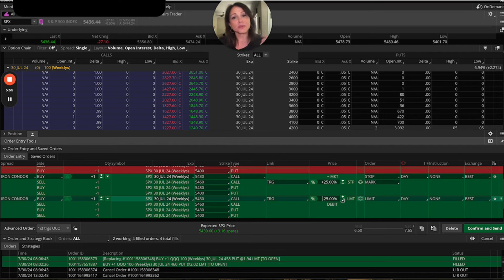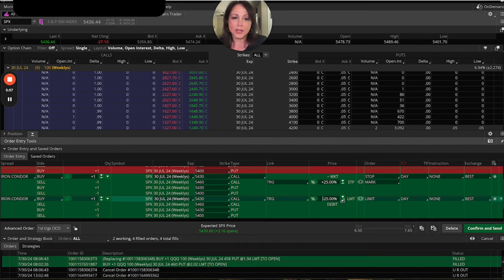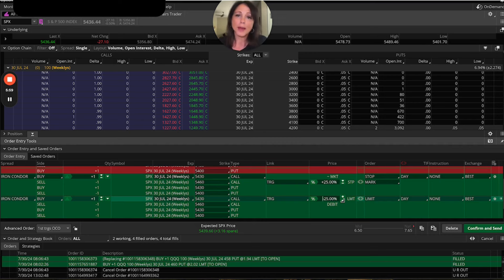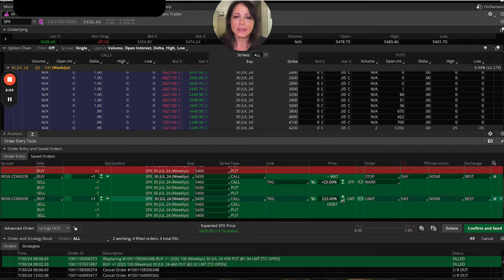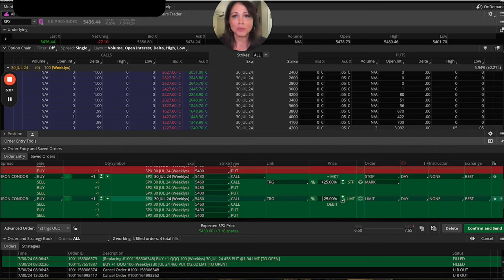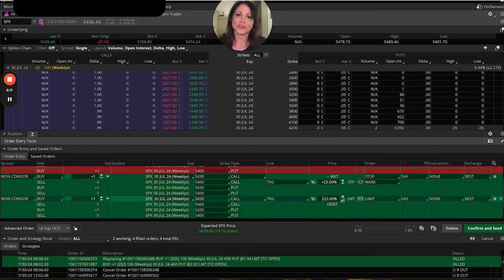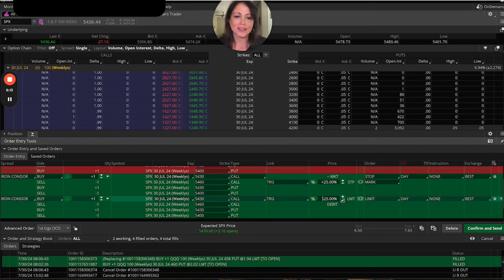And remember, because we're premium sellers, it's the opposite for us. We want to be able to buy back this order less than what we sold it for. And we get to keep the profit. If we buy it back for more than we sold it for, well, then of course we're at a loss.